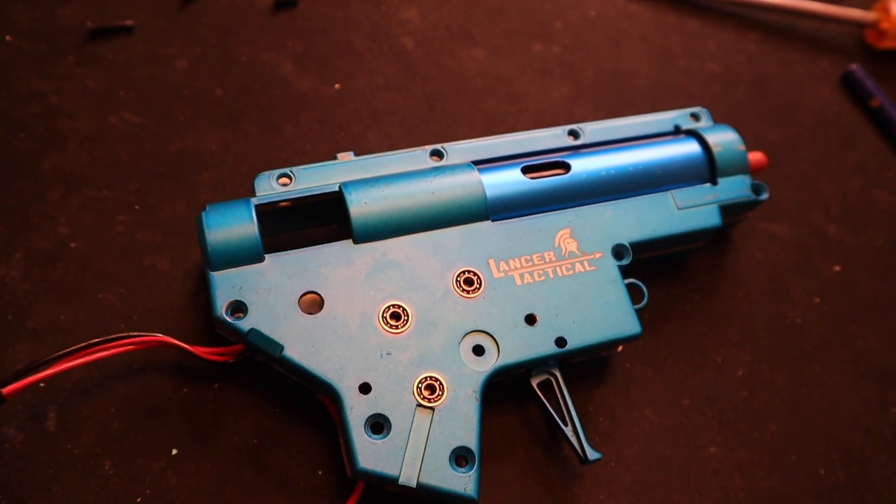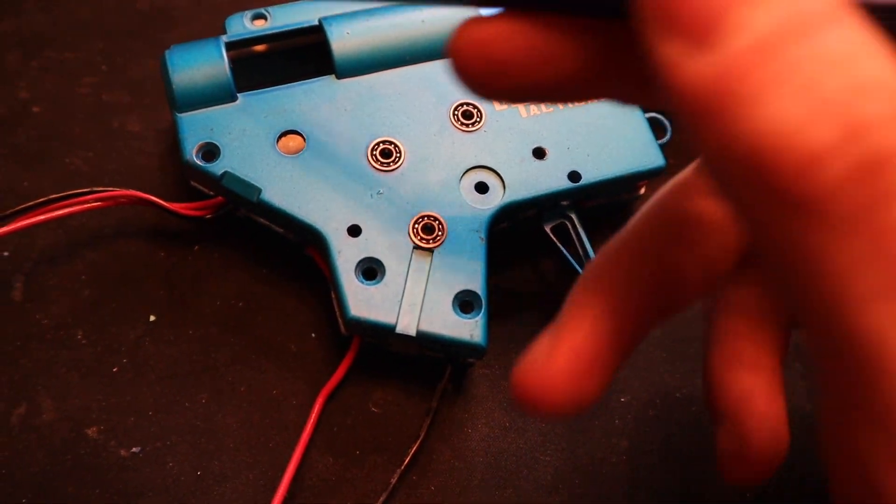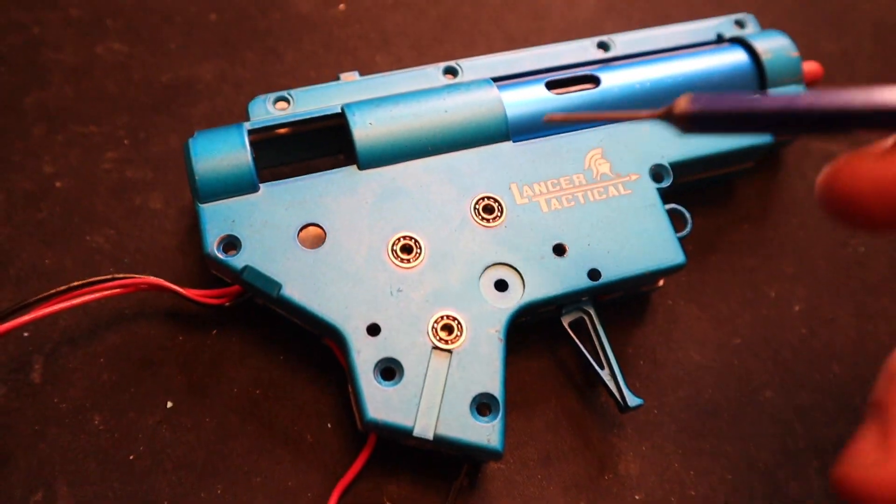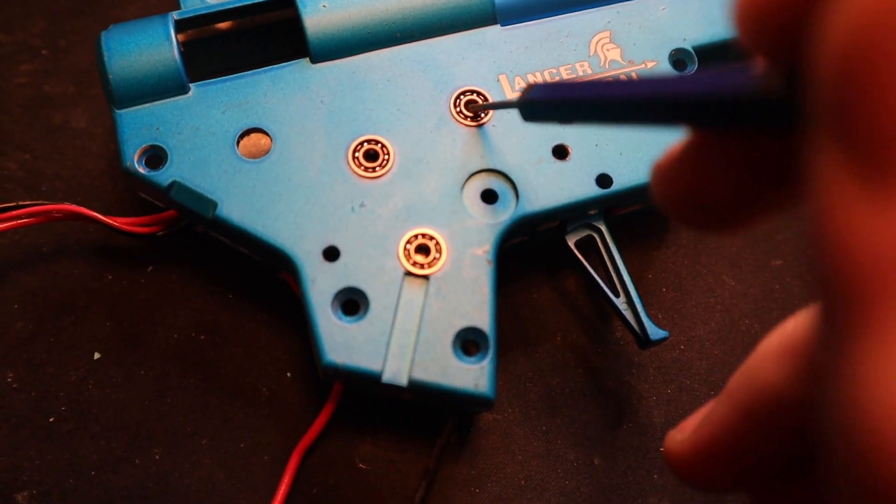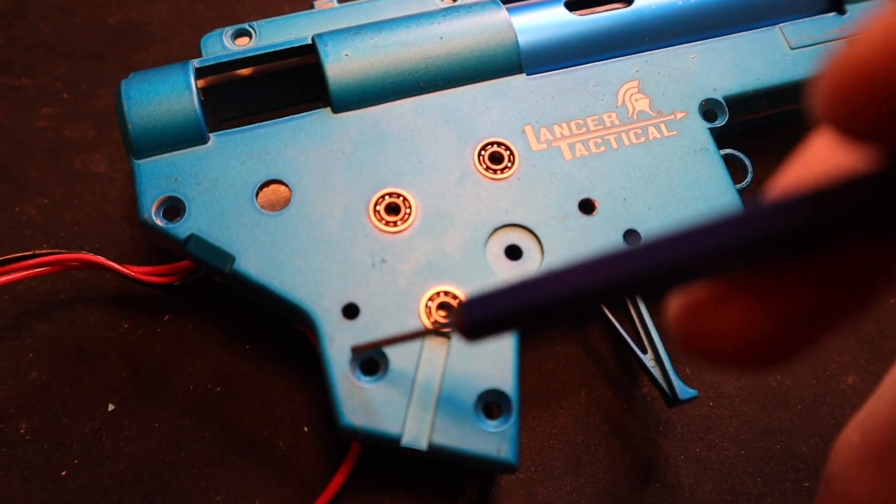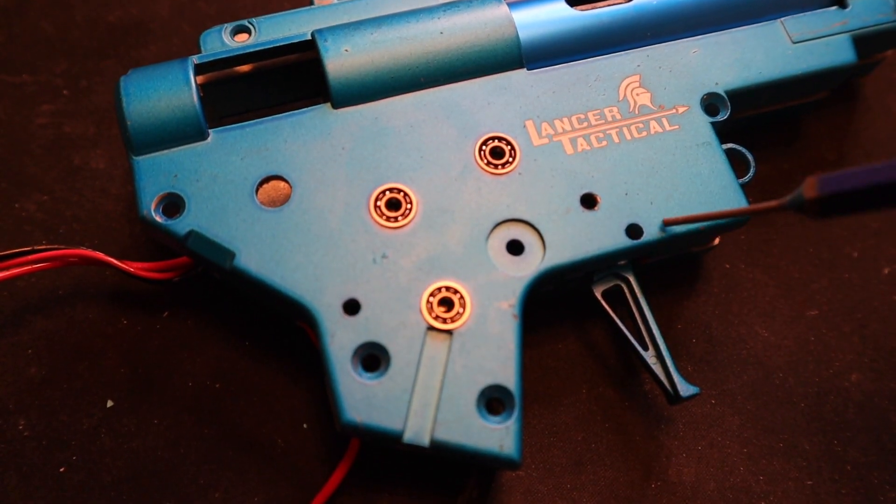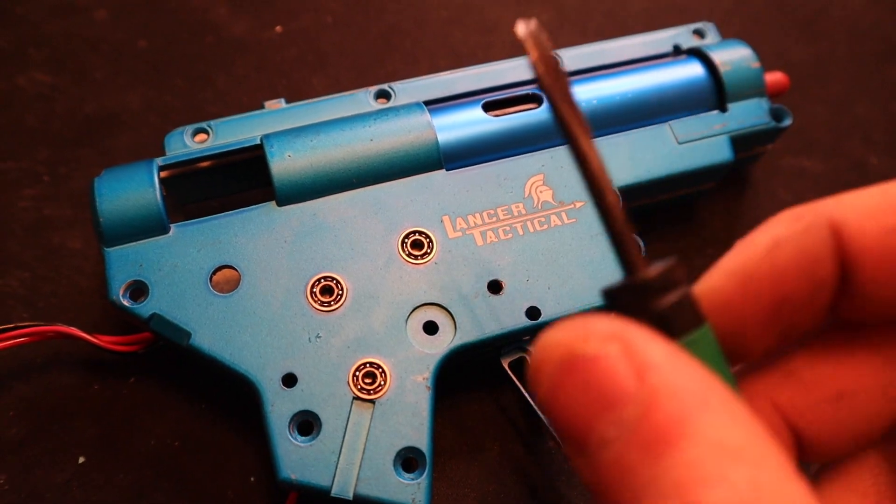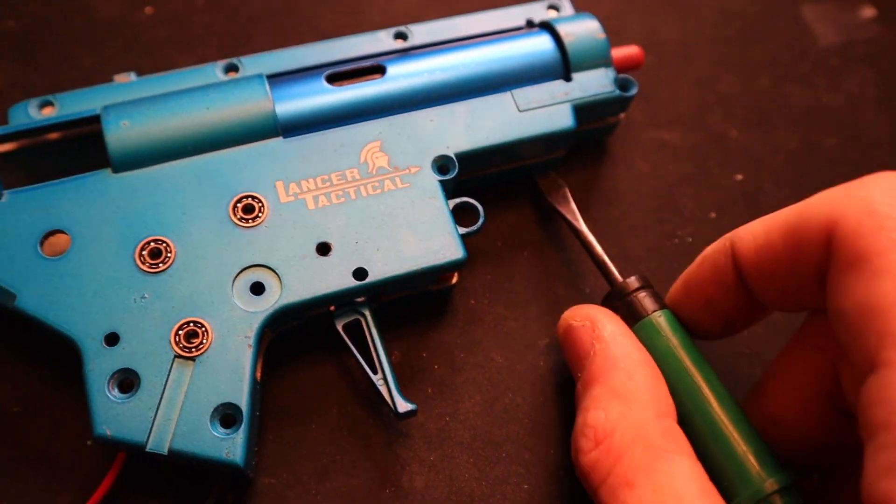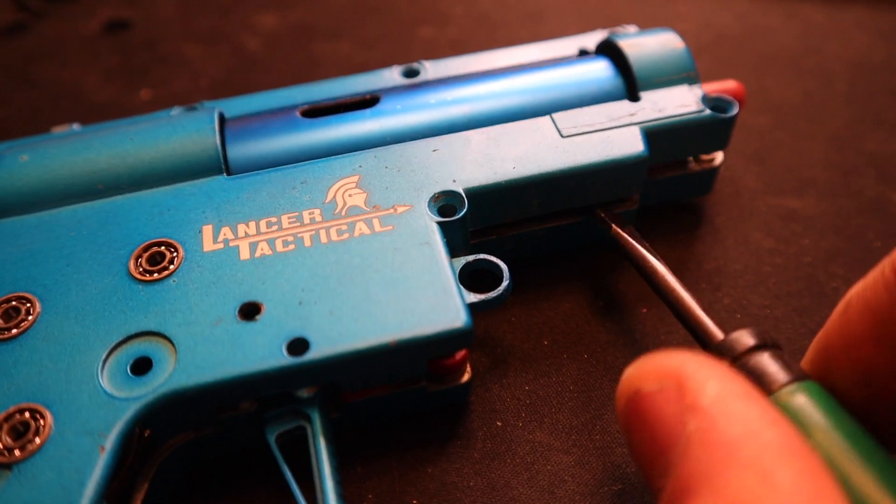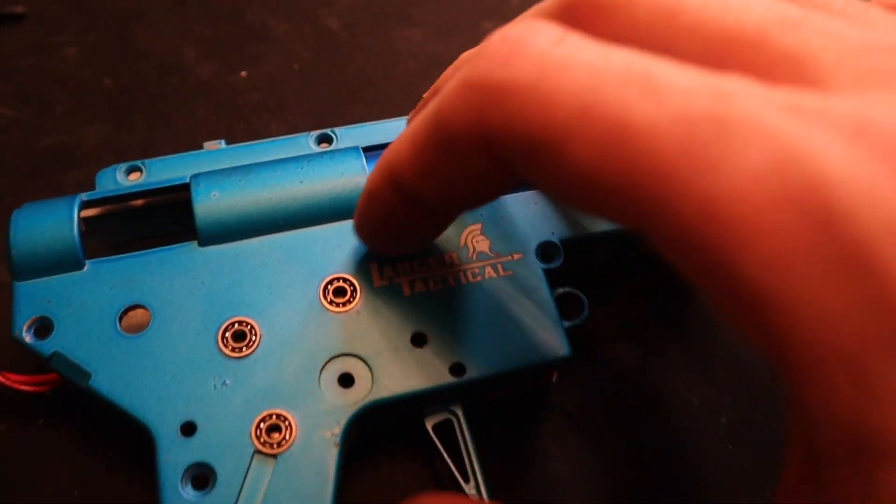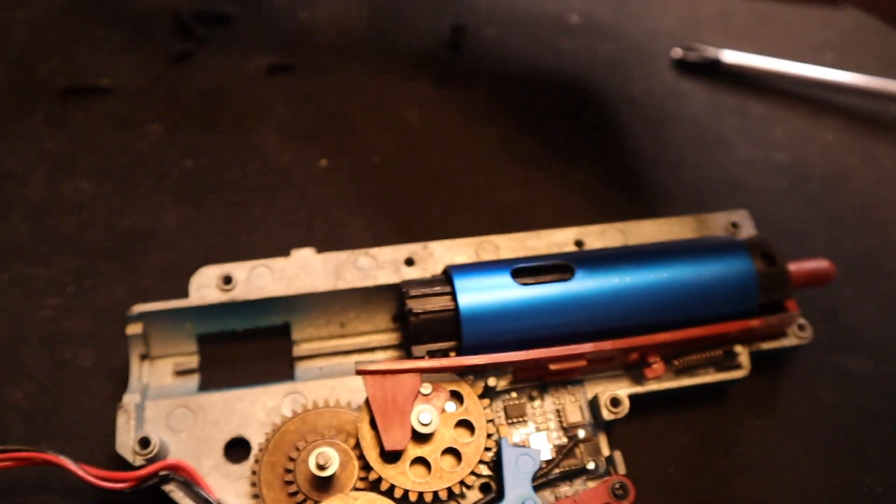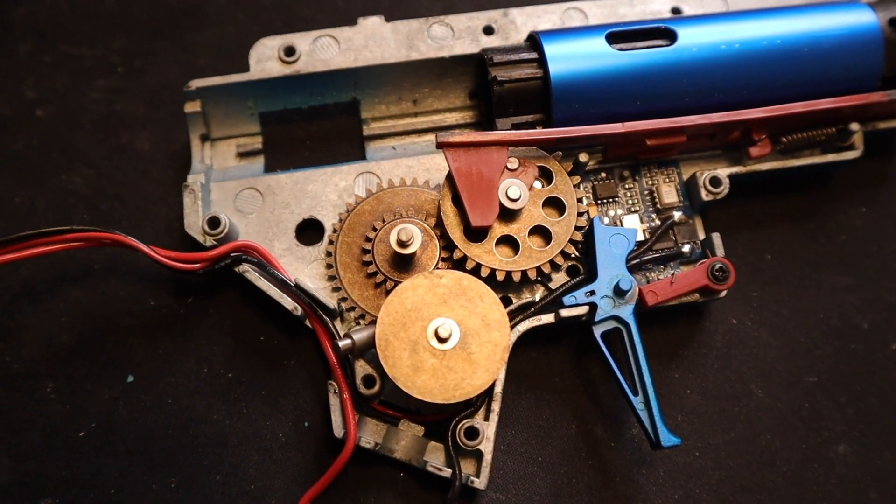Quick tip, before you open the gearbox, after you unscrew all the screws you want to push down on the gears through the bearings or bushings, push down your anti-reversal latch, push down your trigger. Last thing I do is take a flathead and shove it in there into this part and twist up. Also push down the cylinder and it should release your gearbox to expose China.